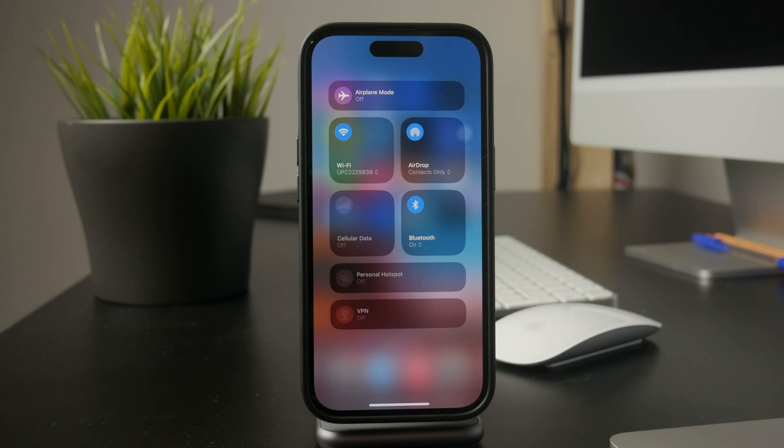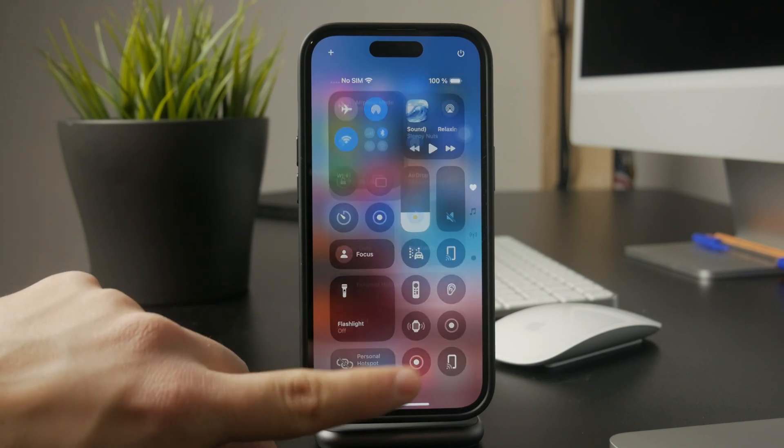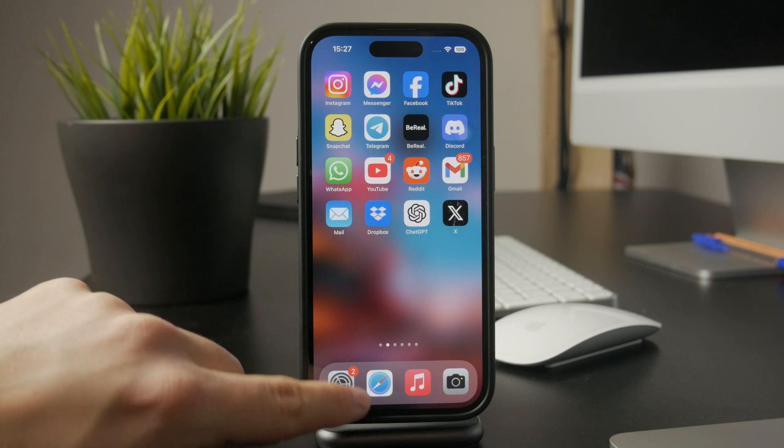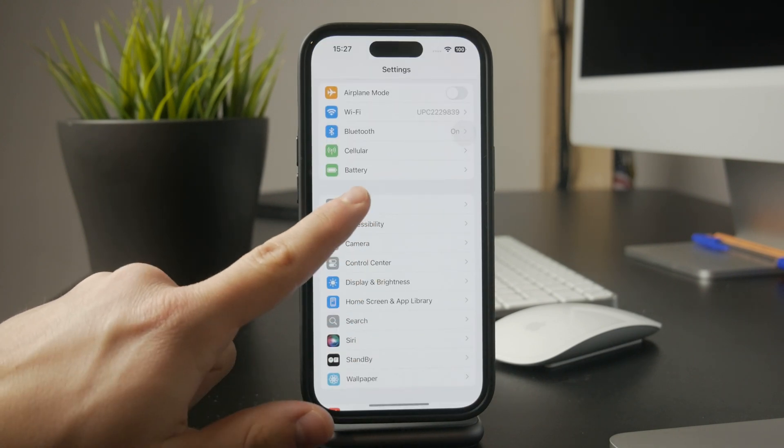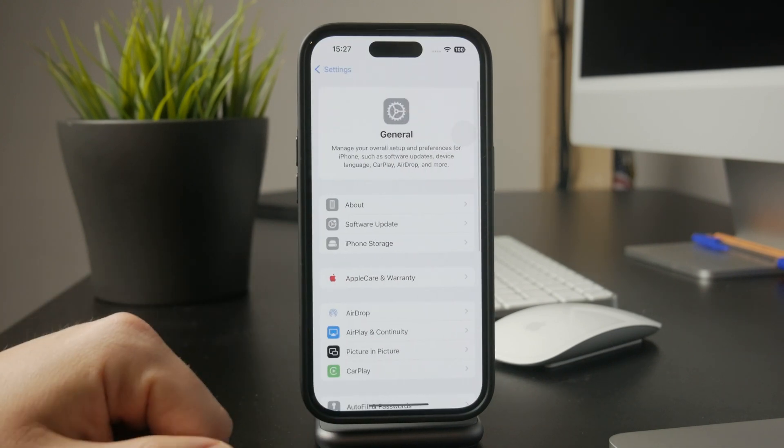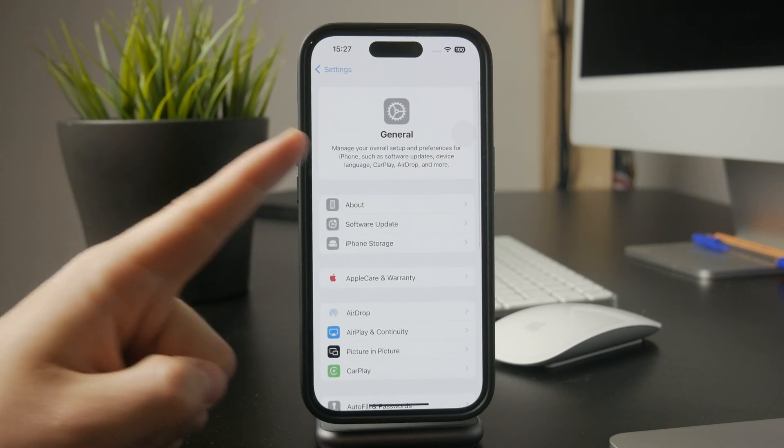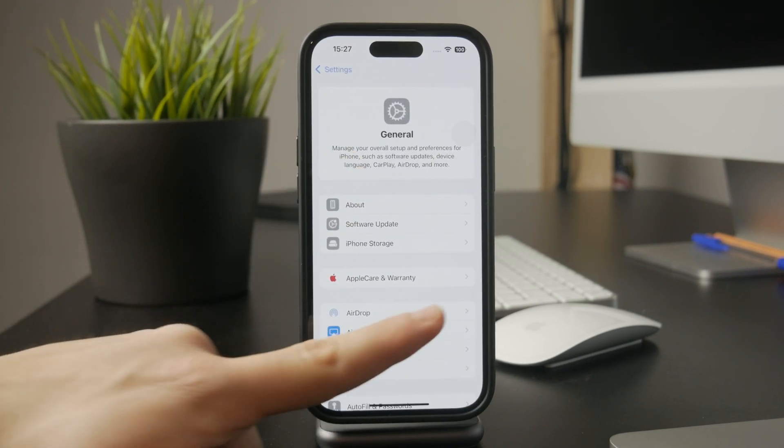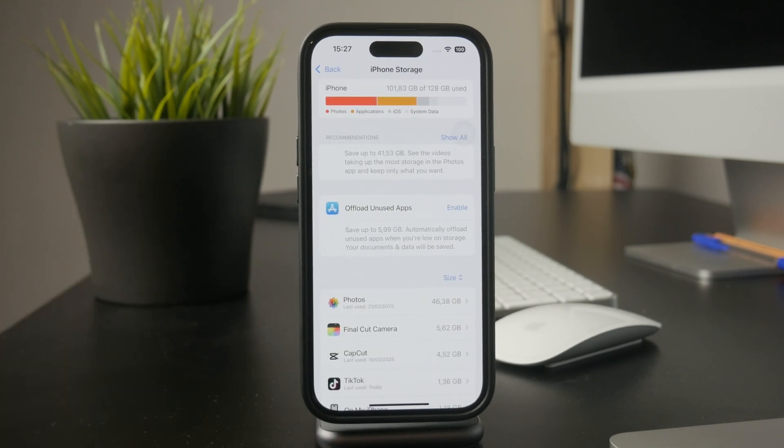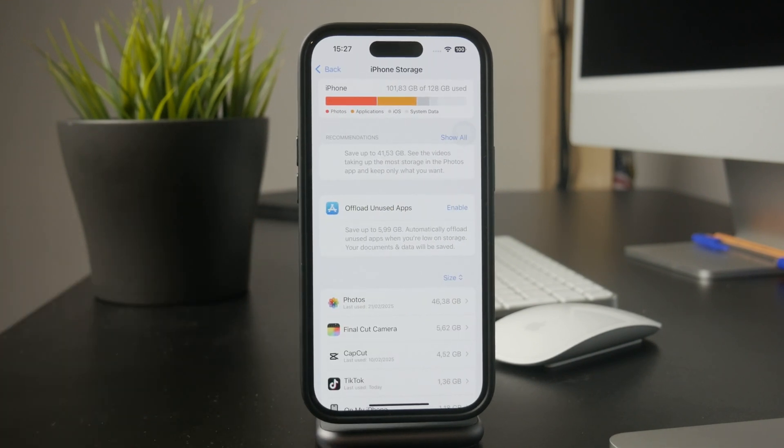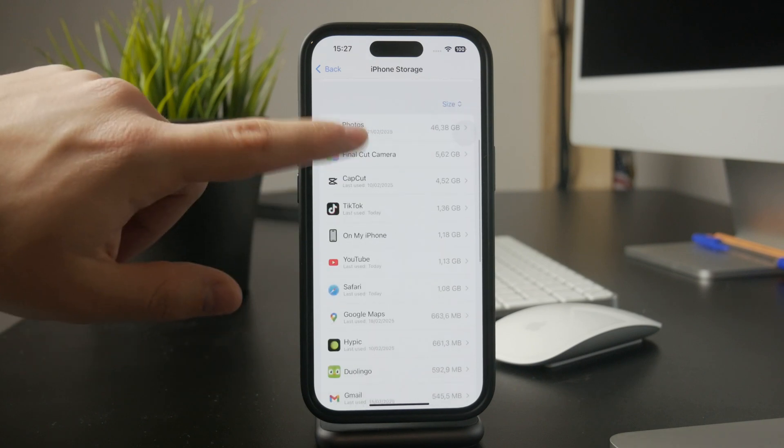Next, check your iPhone storage. If your device is full, YouTube won't be able to save videos. Go to Settings, tap General, then iPhone Storage to see how much space is left. If storage is low, try deleting unused apps or large files to free up space.